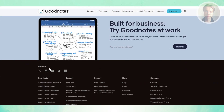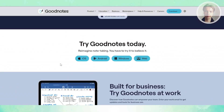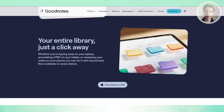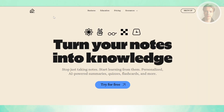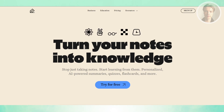Another thing to keep in mind is storage and backup. Both apps support iCloud sync, but GoodNotes tends to handle large notebooks and PDFs more smoothly. Notability, on the other hand, is lighter and faster with smaller notes, which is why many students prefer it when taking quick daily notes and don't want to manage a lot of folders.